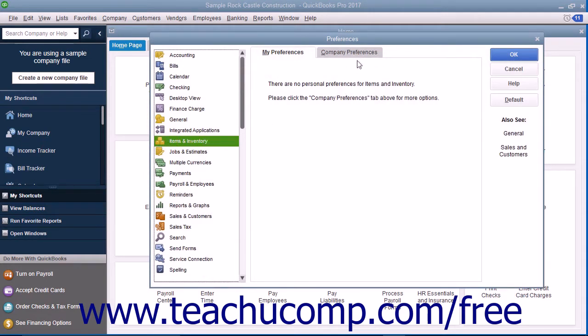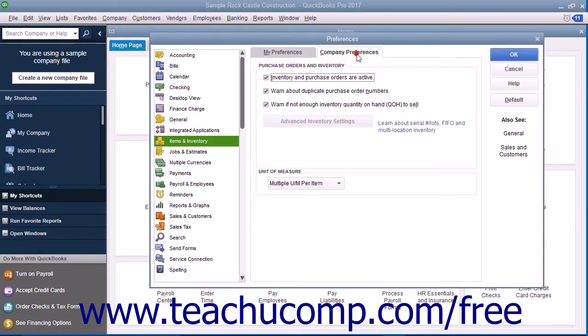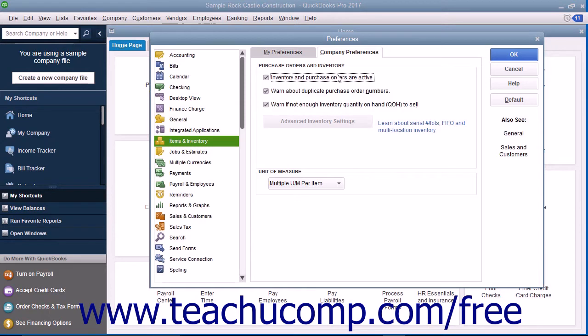To the right, click the Company Preferences tab and make sure the Inventory and Purchase Orders are Active check box is checked. When selected, this enables inventory-related features in your QuickBooks company file. Then set any additional default settings needed for inventory and items.